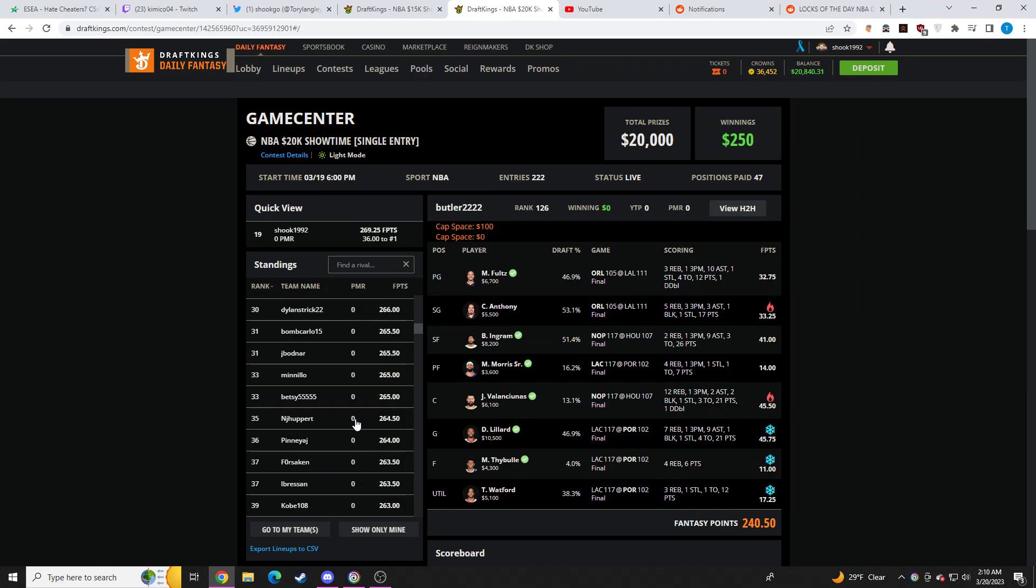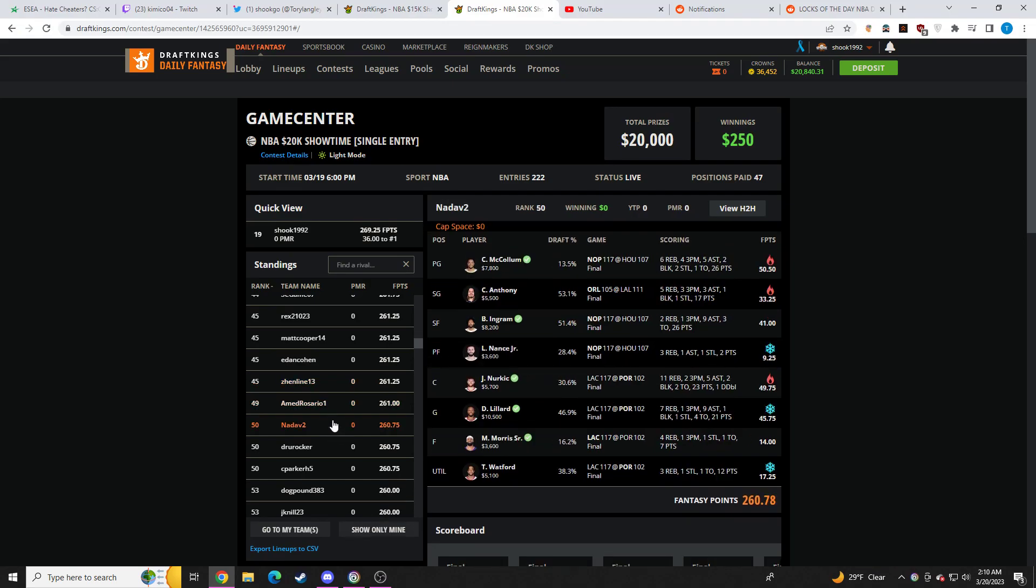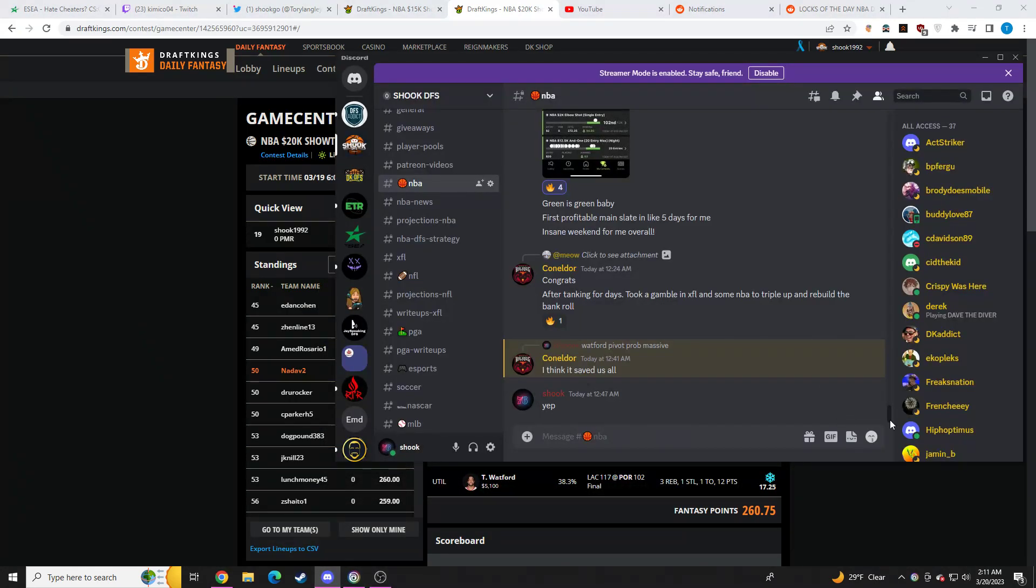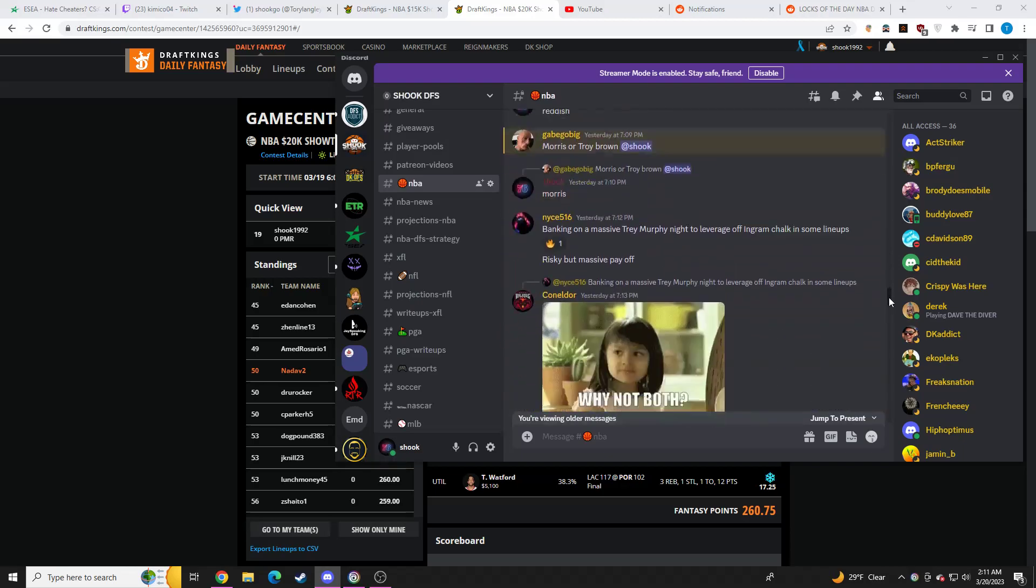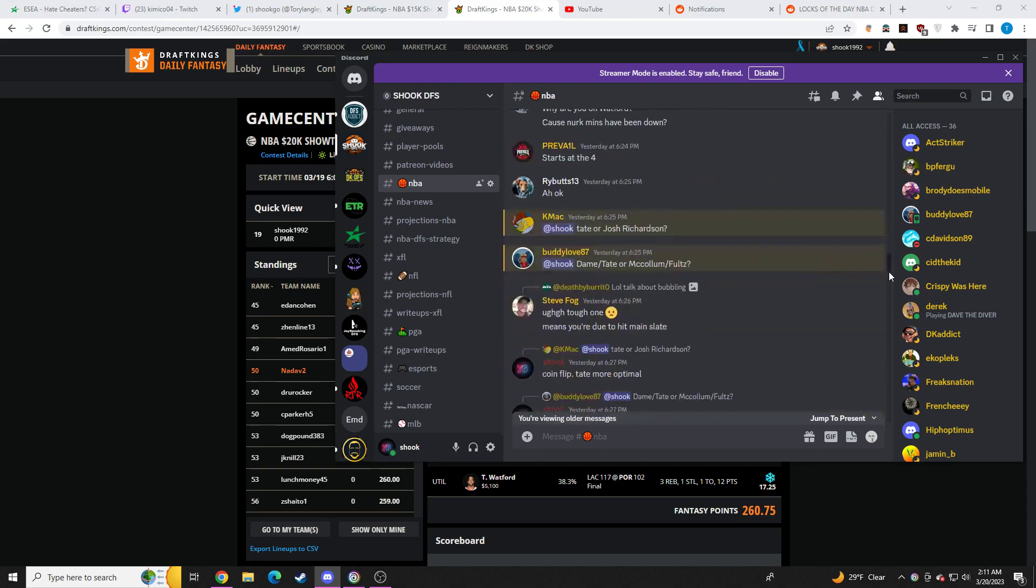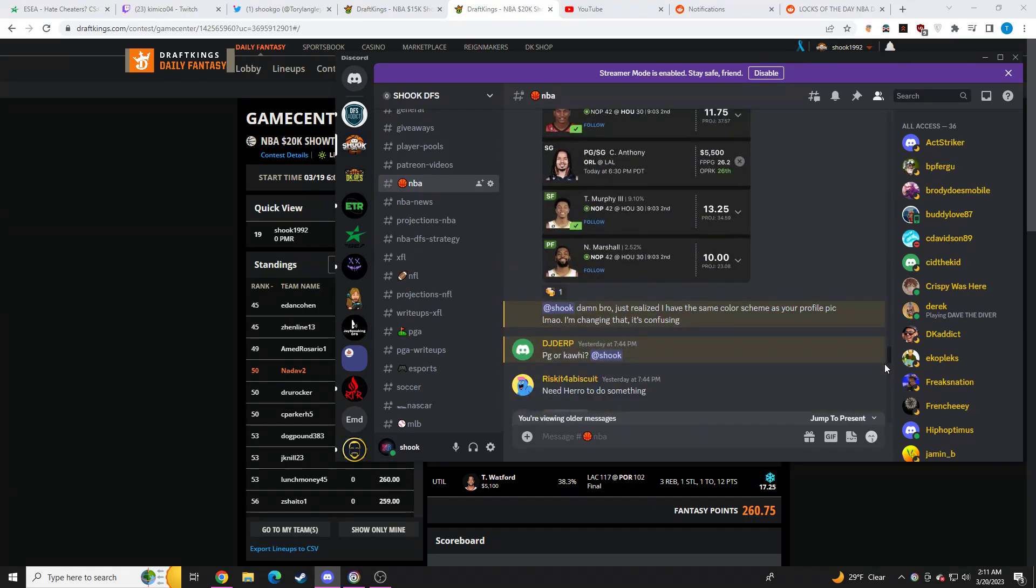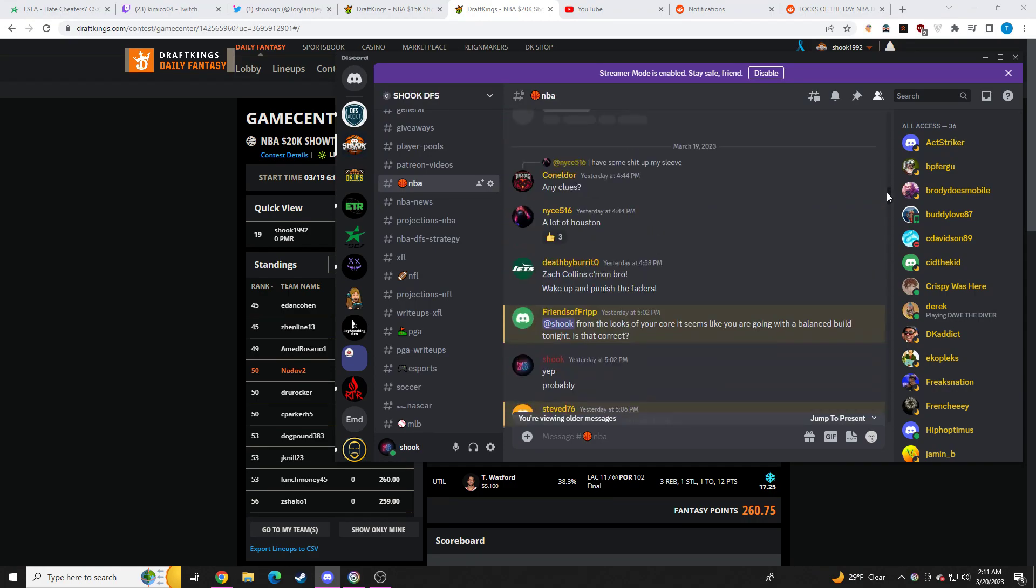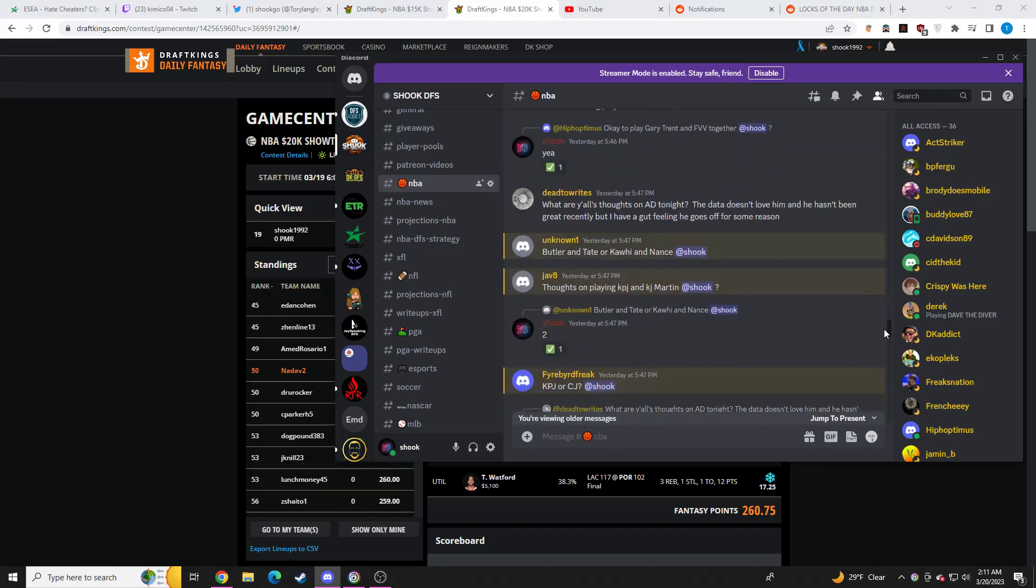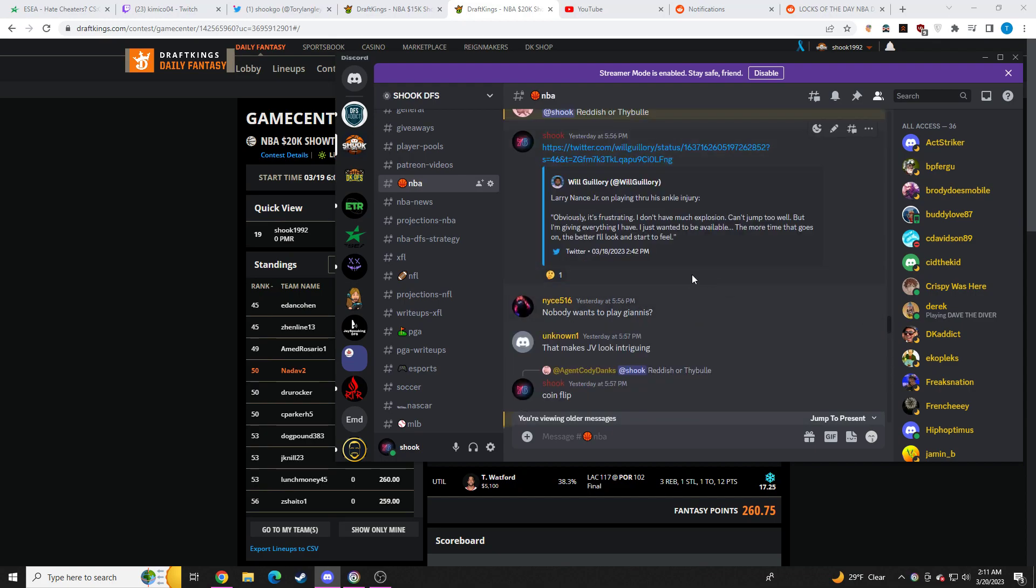This will give you another benefit of being in Discord. Another thing. Larry Nance. I told everyone in Discord, do not play Larry Nance. Do not play Larry Nance today at this ownership. I shared in Discord a post. Scroll ahead if you don't want to see this. It's okay. Let me see if it's up here.